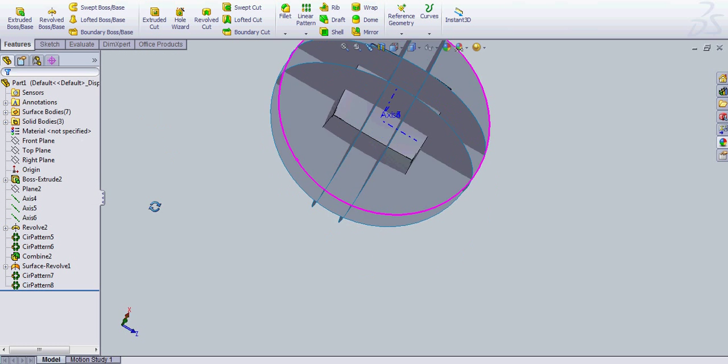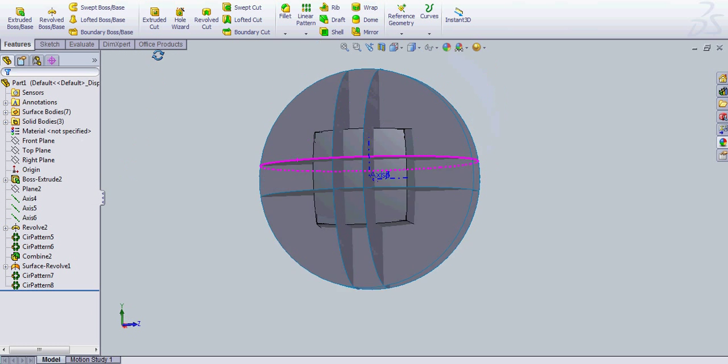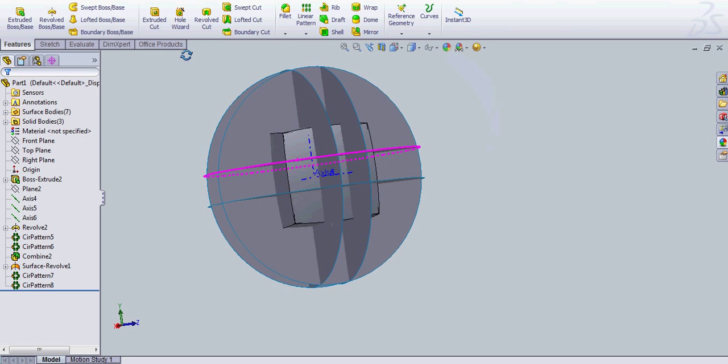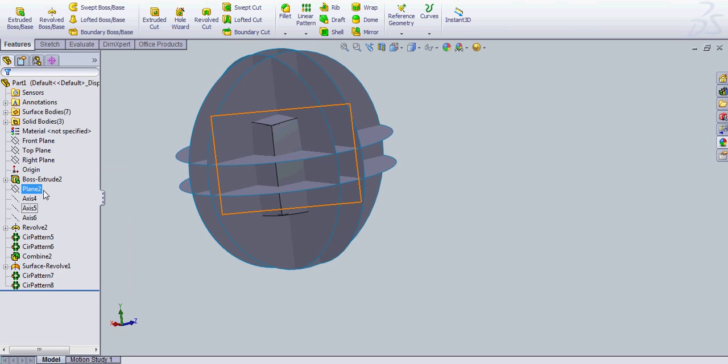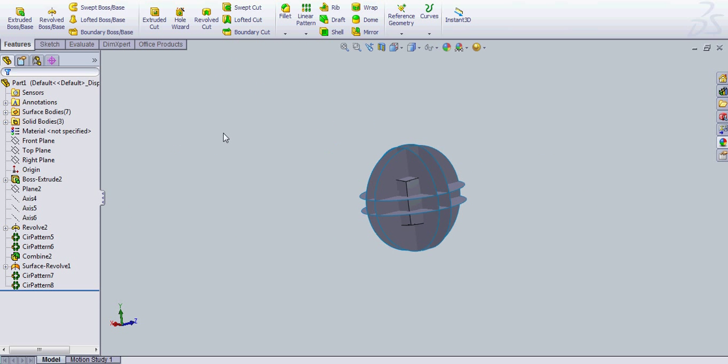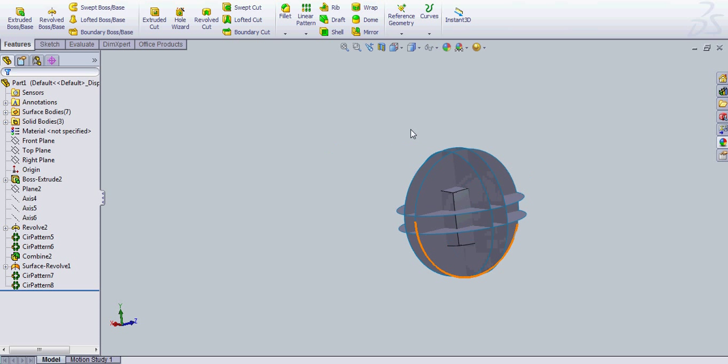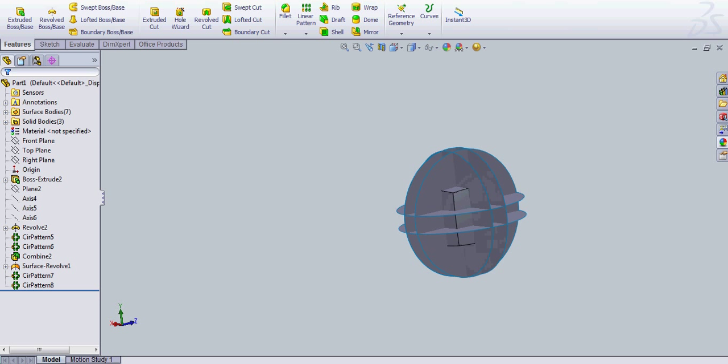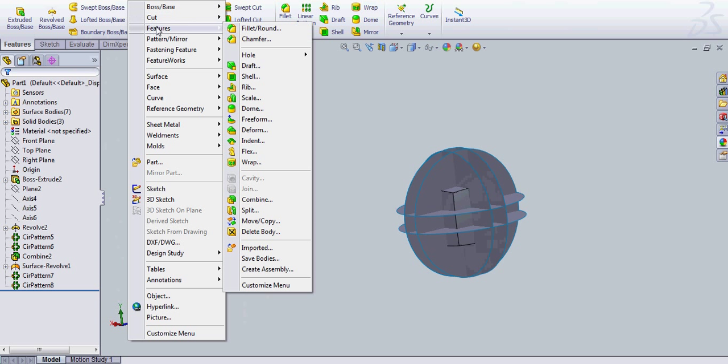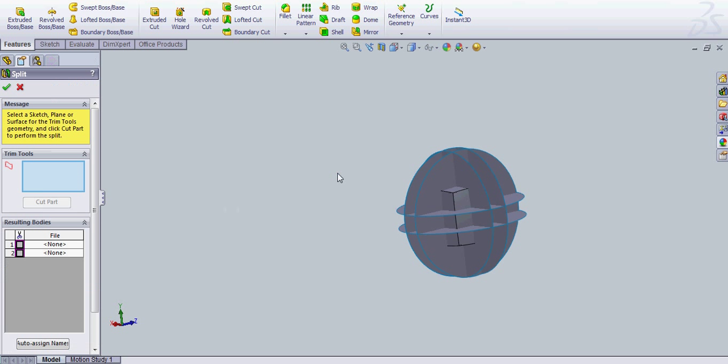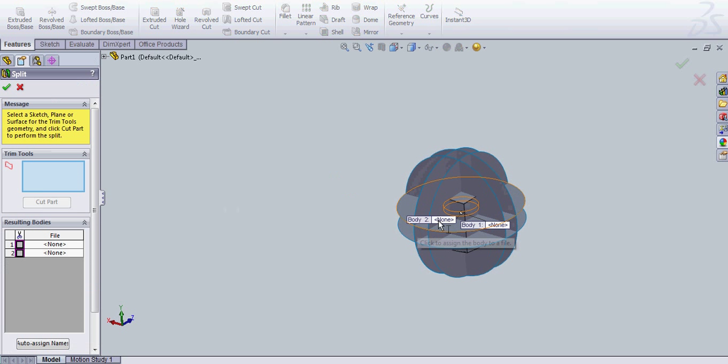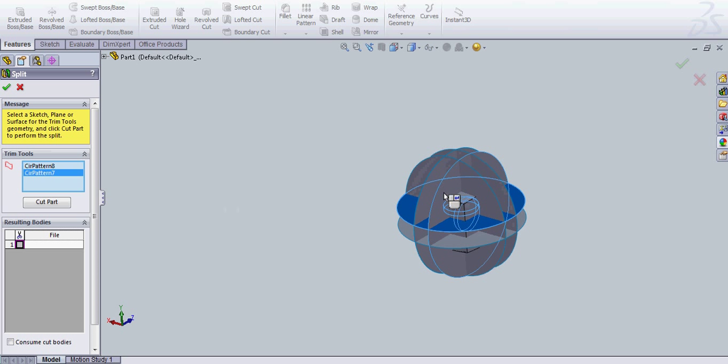Now you have your cuts, basically, so that's what you need. I'm going to go ahead and hide at this point my axis. And now you're going back into your features bar again. Insert, features, split.